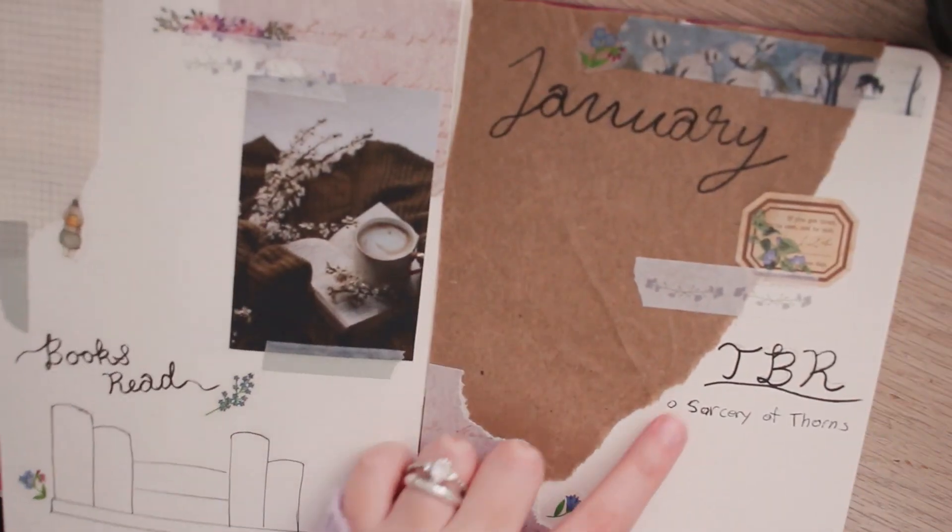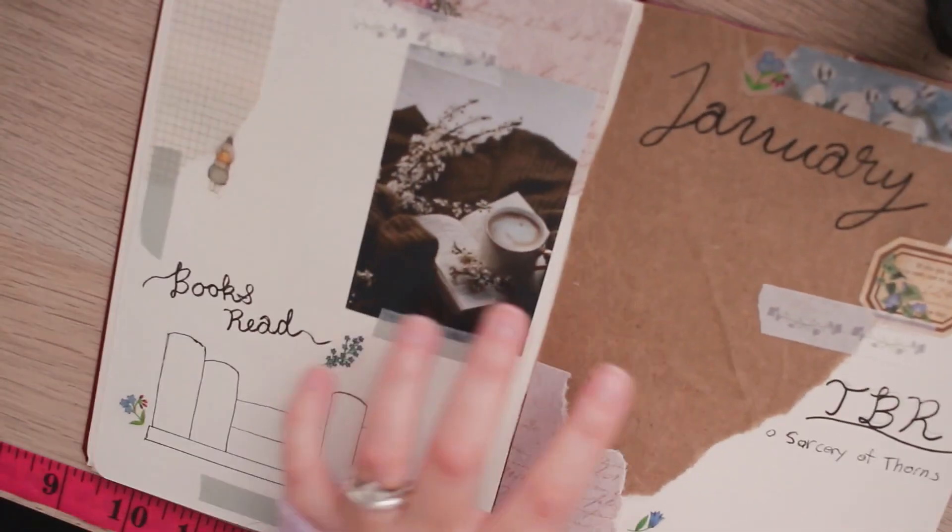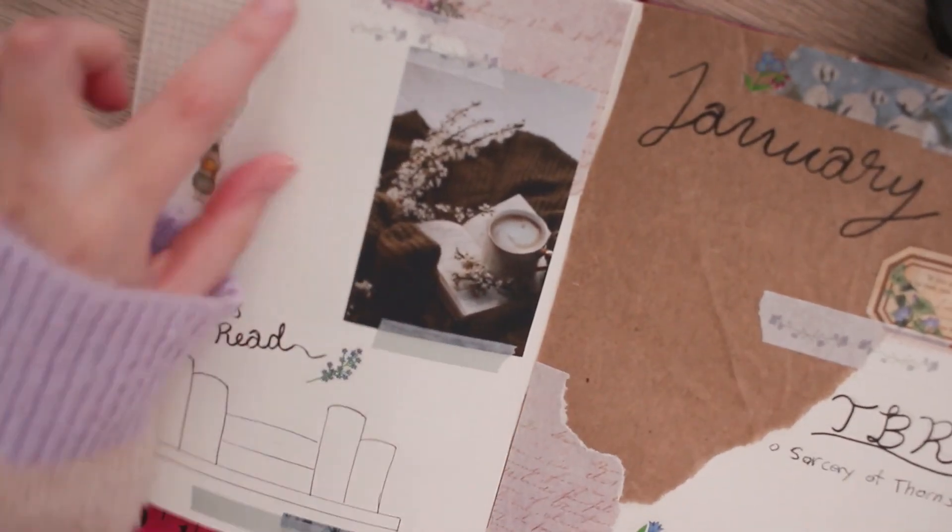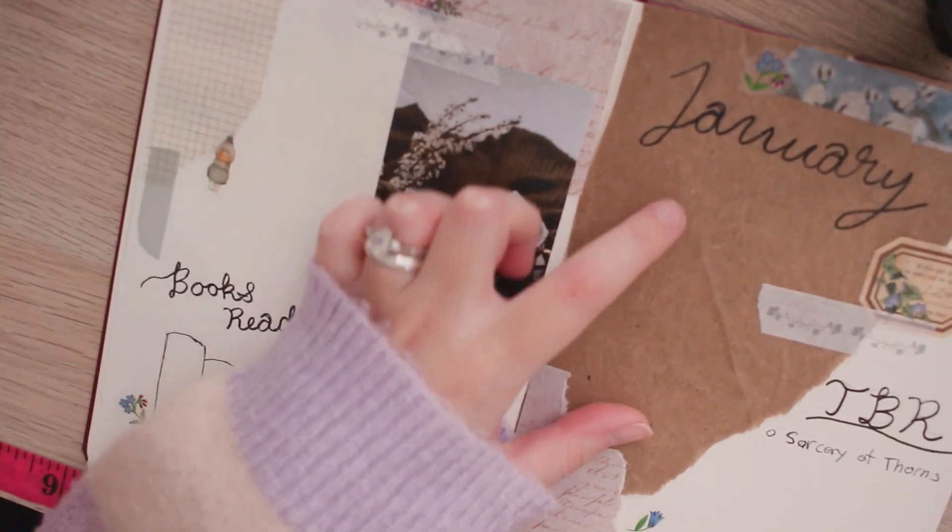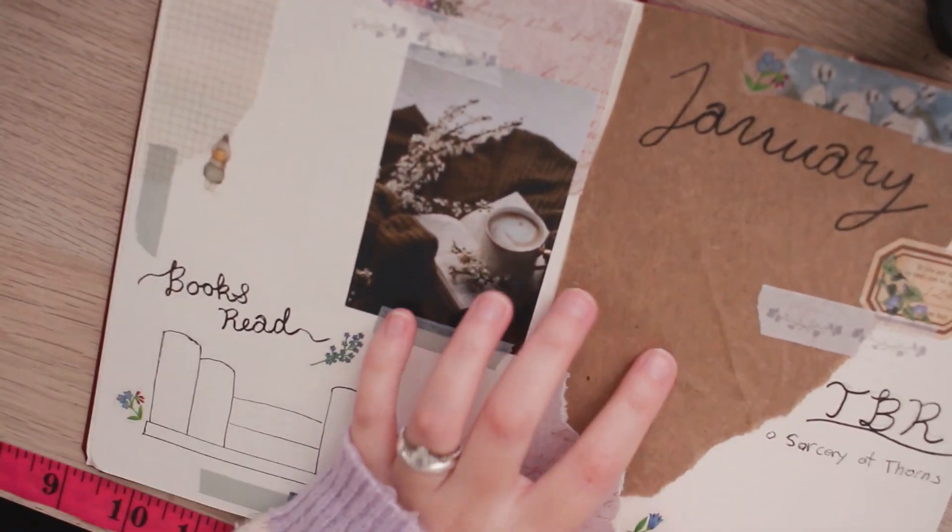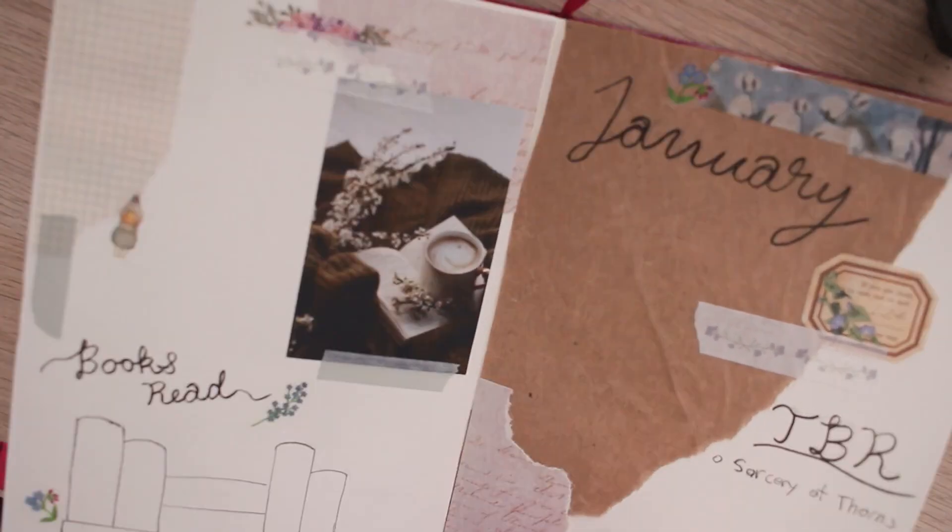I also have a section over here for my TBR. I think I'm also going to use these gaps of space over here to write different stats for the month of like how much I'm reading.